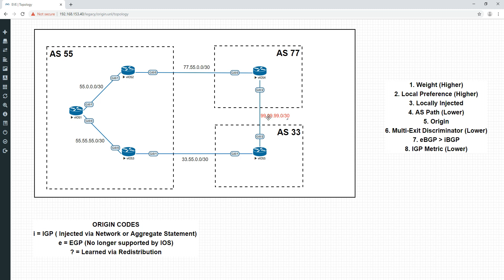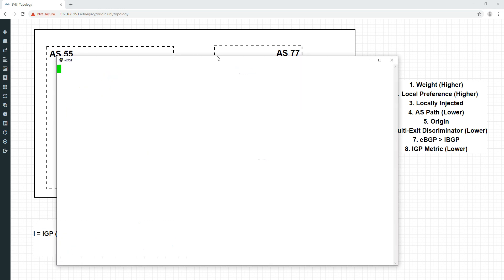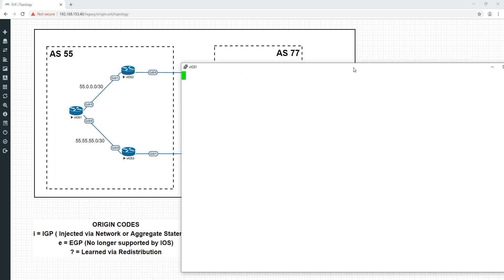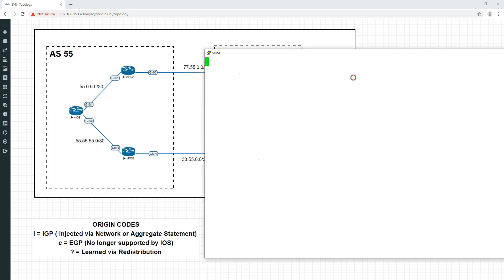We're going to advertise this network into BGP using the network statement on one router, and via redistribution on the other. We're going to see how the BGP origin codes appear, and what route BGP prefers. It's going to prefer the one injected via the network command, because that's going to have the I code, and the question mark will be redistribution, which will be less preferred. We don't have that into the BGP domain quite yet.